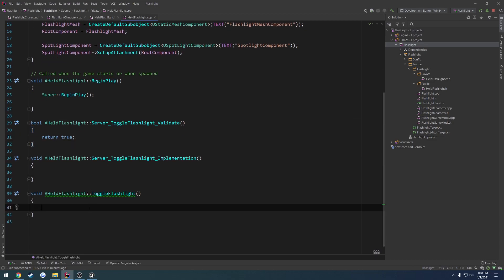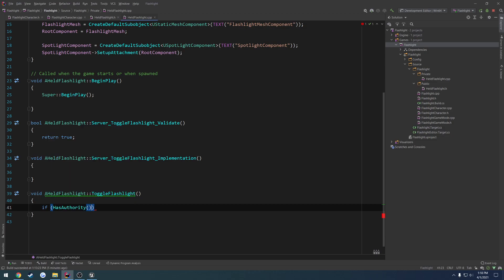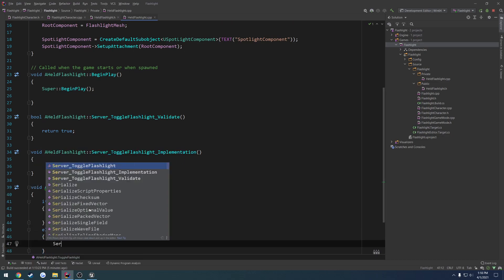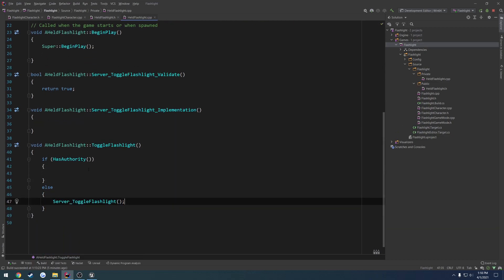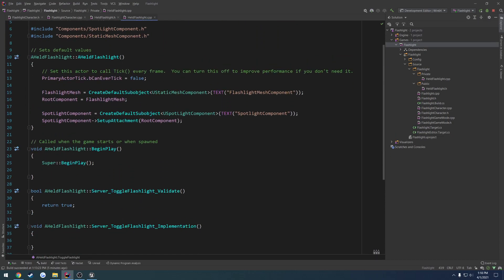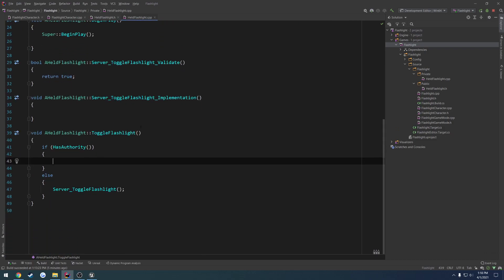And here we want to do a simple test. So if has authority, else, server toggle flashlight. If we have authority, we are going to simply, I have not done the replication yet. We want to simply toggle an onrep boolean for replication. If we are not the server, then we want to make sure we go onto the server so that the server can do it too.